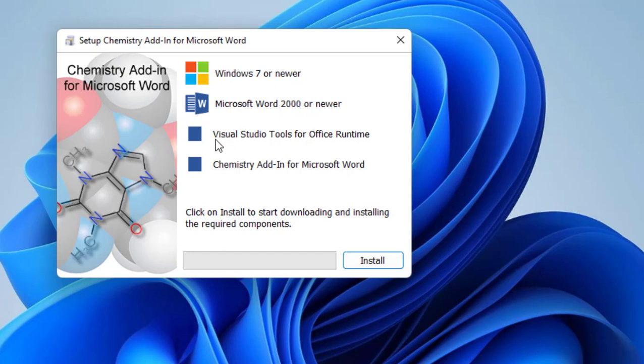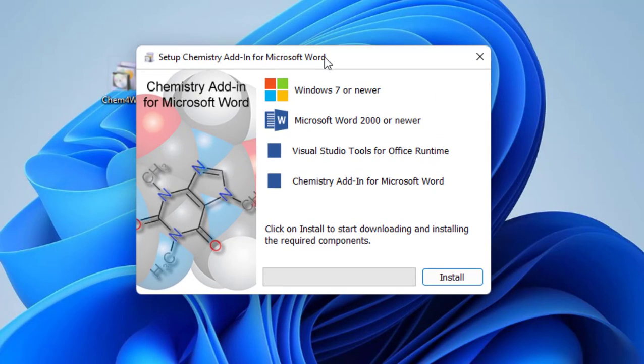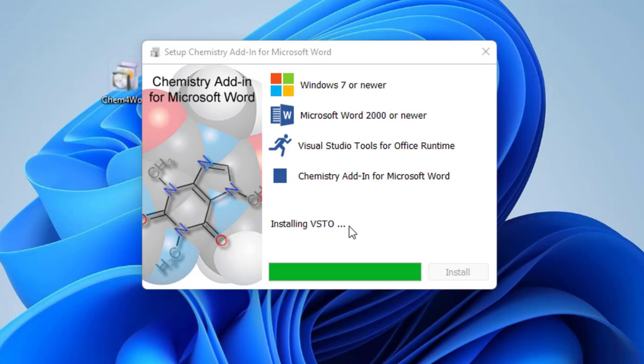If you don't have Visual Studio tools and chemistry add-in, it will automatically download the Visual tools. Simply click on install. As you can see here, it's downloading the Visual Studio tools.